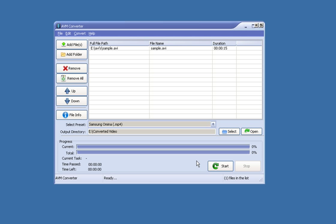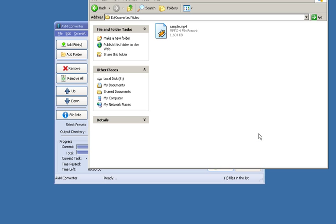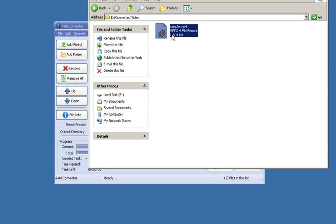That's it done. If we click Open here, this will open up our specified output directory, where we saved the file to, and you will find the converted file ready to be placed on your Samsung Galaxy S.